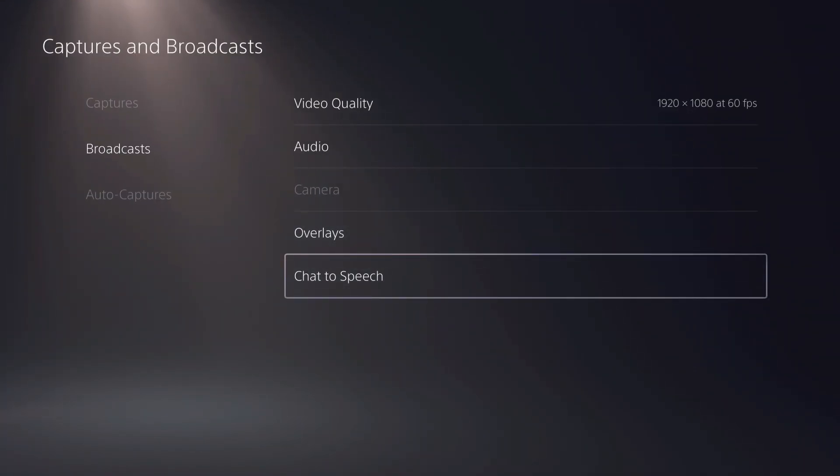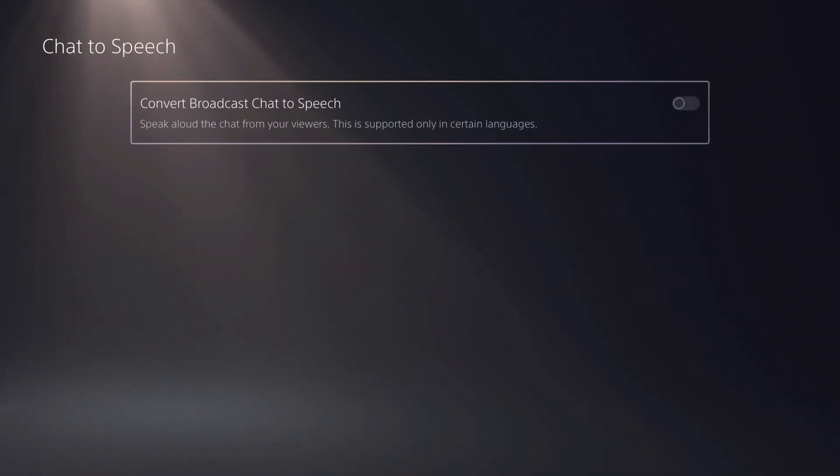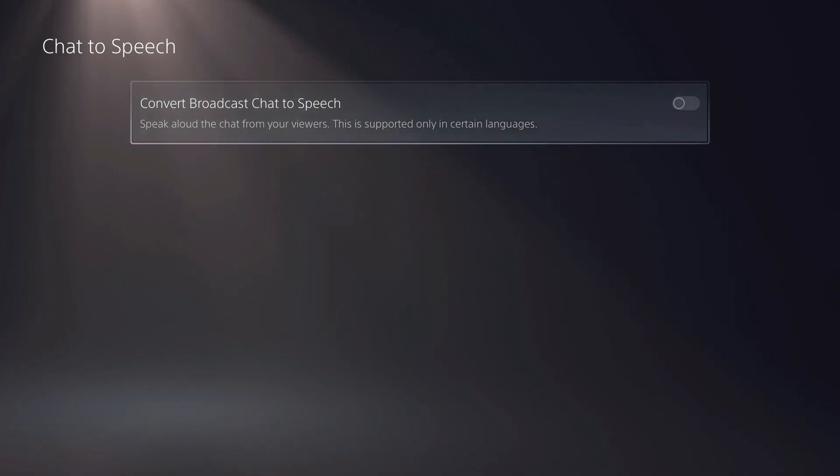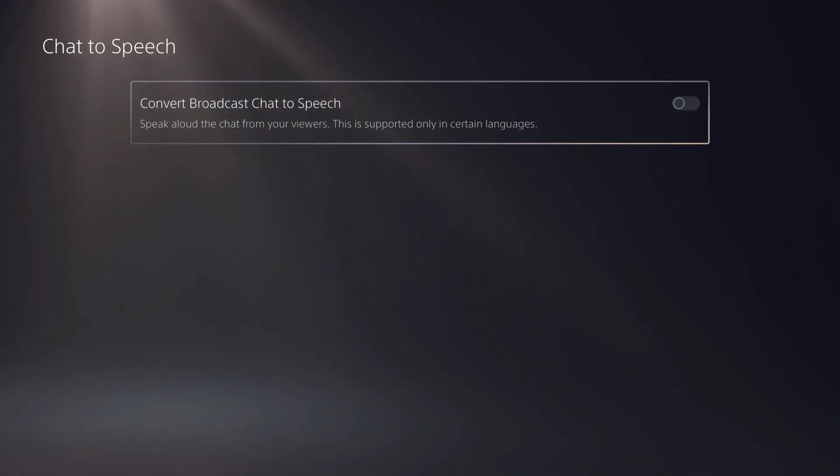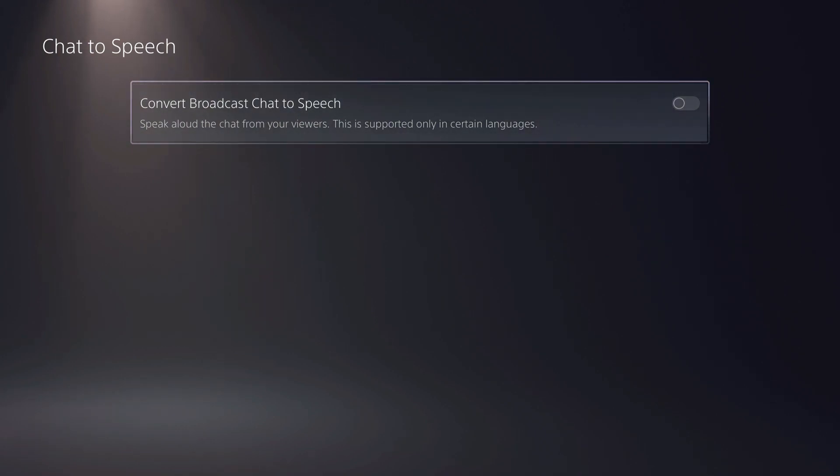You can also go over to chat to speech. What this is, it's basically a narrator. So once a viewer says something like 'hello, what's up?', the narrator will say that out loud.